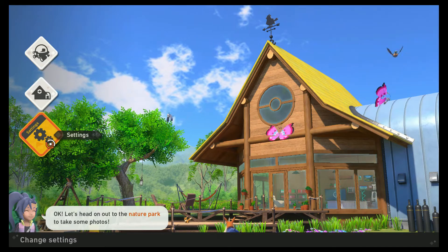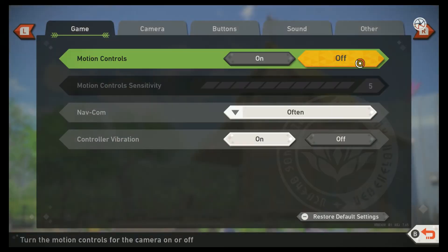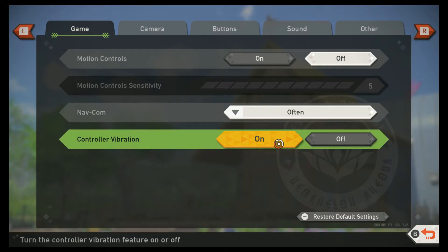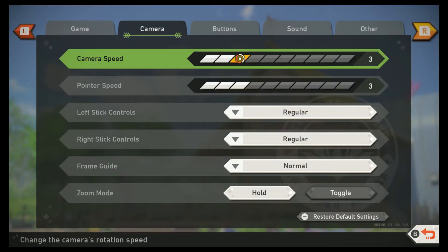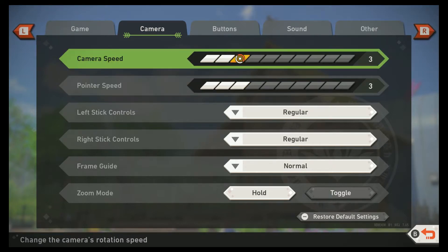I'm going to take a quick look at the settings menu. You can change various settings to customize your gameplay experience, and you can even change some of them during your research trips — check the pause menu to see what they are. Motion controls off because I'm using a pro controller. Controller vibration on. Camera speed, pointer speed — I kind of like the pointer to be a little faster, and the camera too.